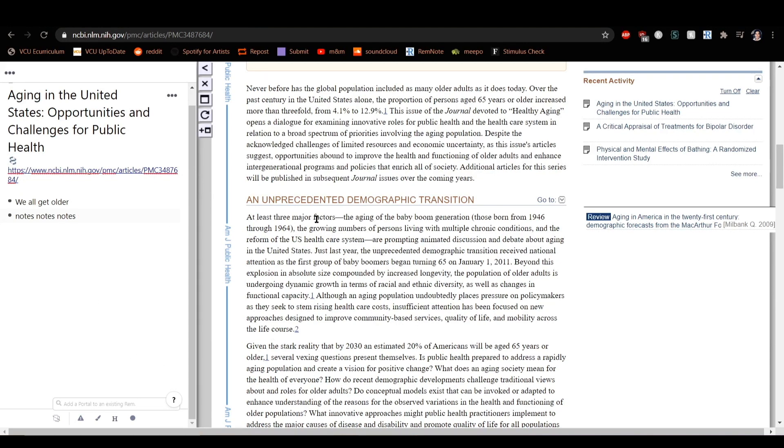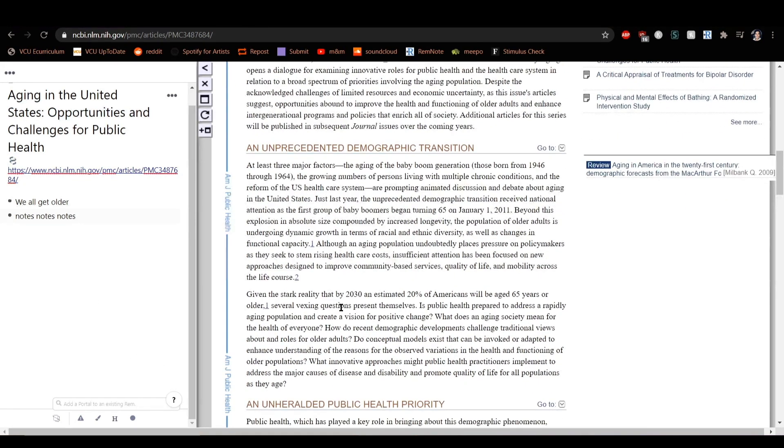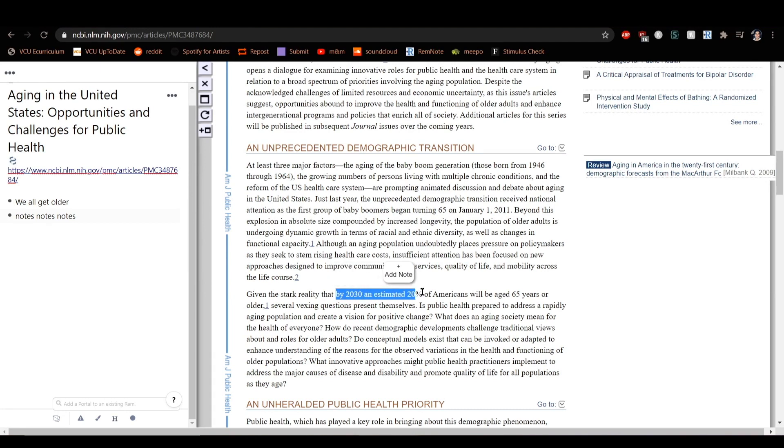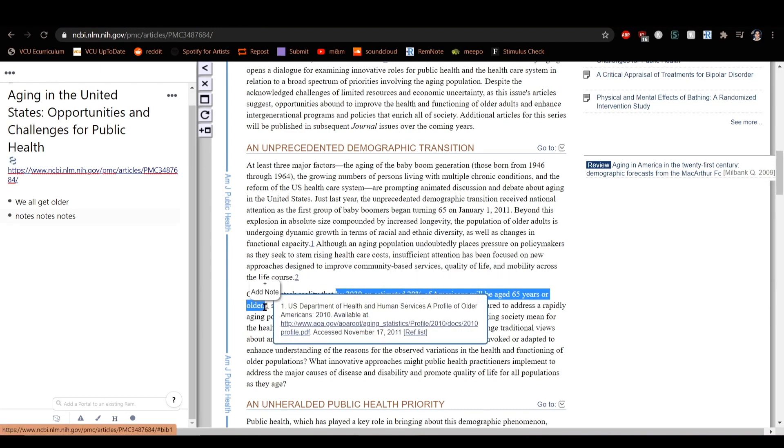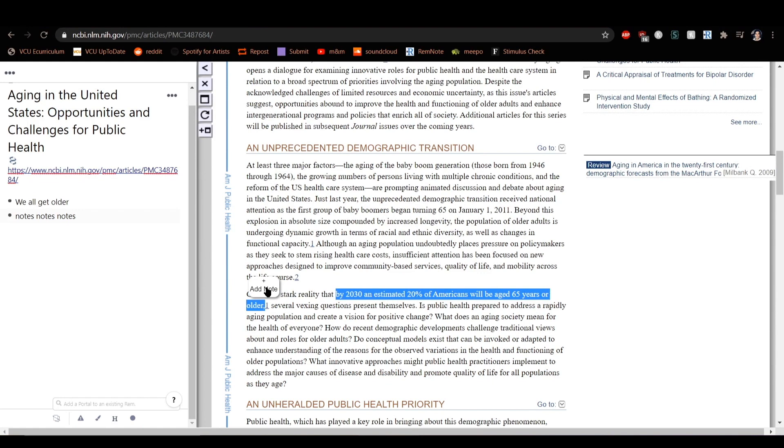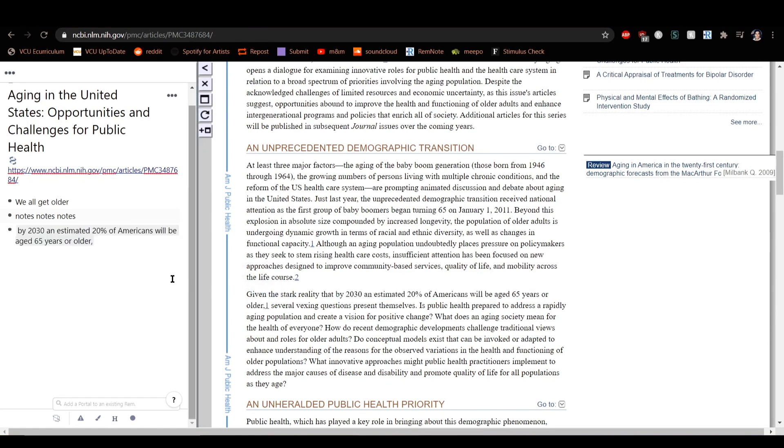To demonstrate, I want to capture this statistic from the article. I'll highlight over the text and then I can click add and it will be imported directly into RemNote.